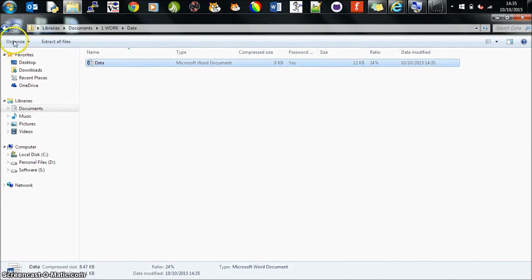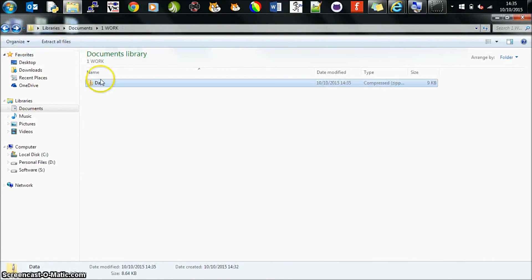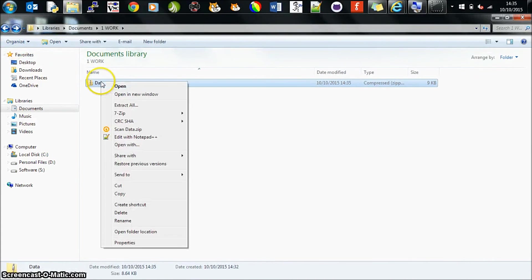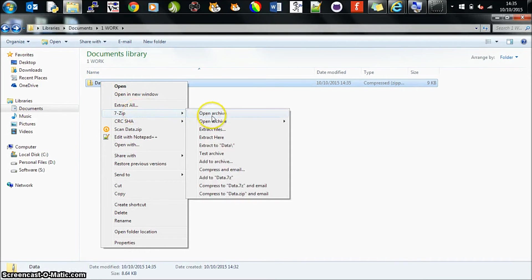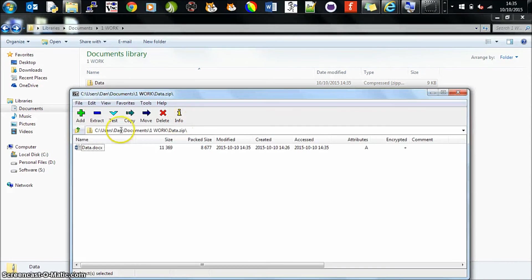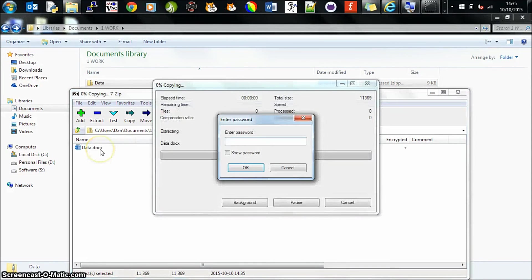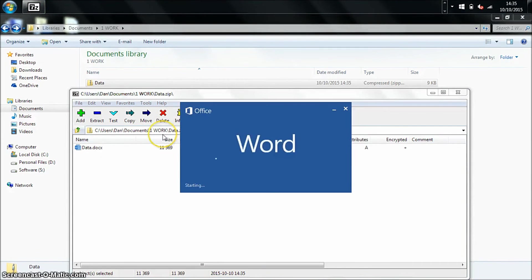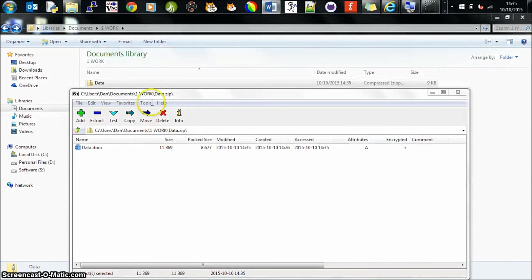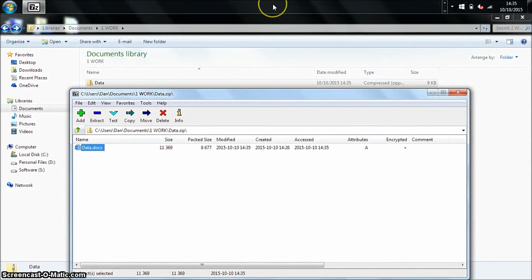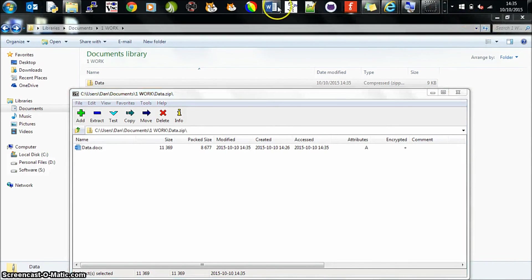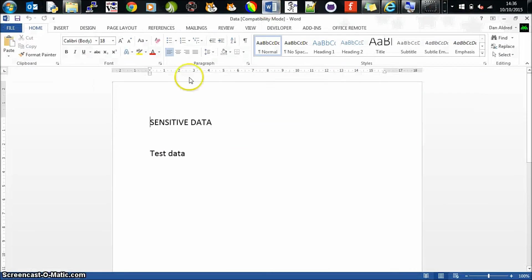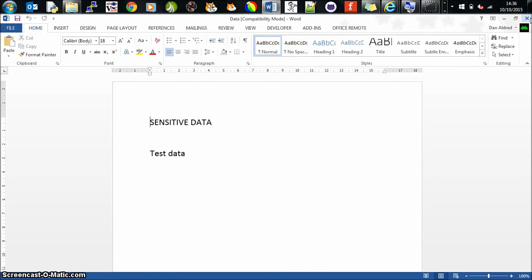So double-click it, can't open it. Right-click, open archive, open the document, password protected, and here is my new file opening up, and there is the new data.